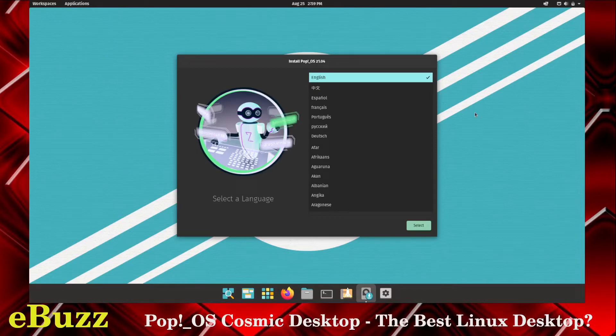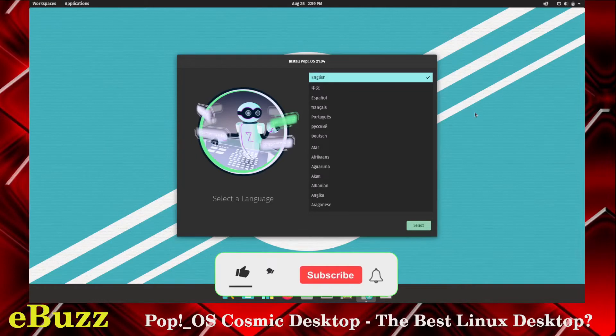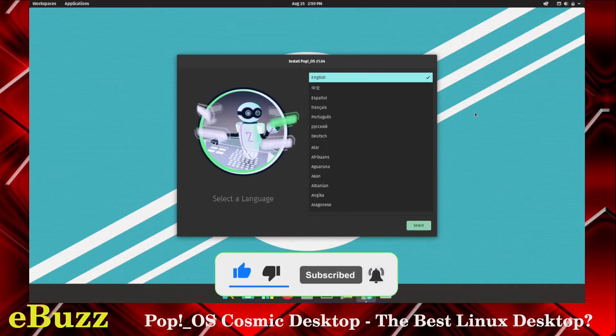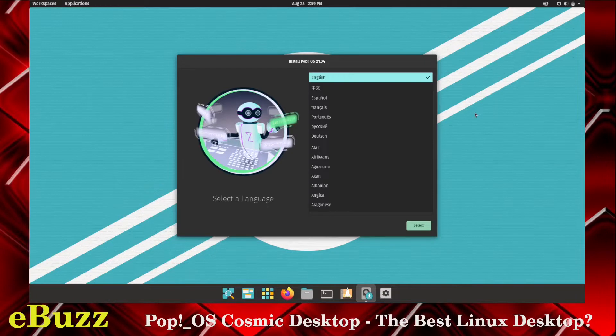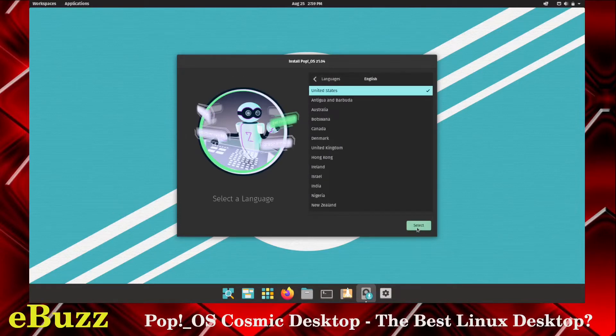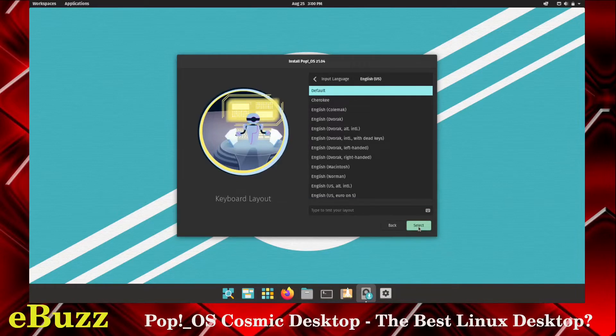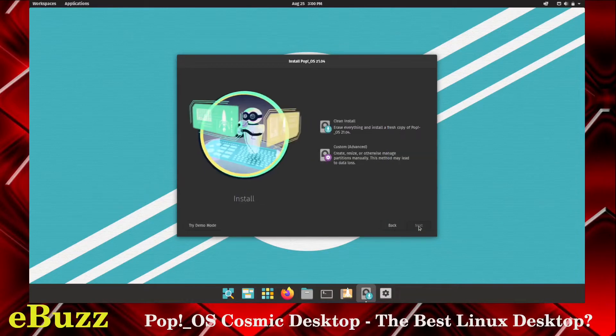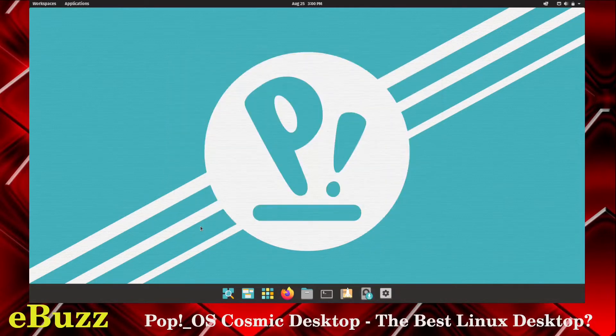Hey everybody, this is Troy with eBuzz Central. Today we're going to take a look at Pop OS 21.04 with the Cosmic Desktop. Before we get started, don't forget to like and subscribe to my channel so you can be entered into the Asus ZenBook 14 giveaway that we are doing on August 31st, 2021. When we first get into Pop OS, you're going to be met with this screen which says install Pop OS 21.04, but we're not going to install. I'll show you how we can do this in demo mode. So we want to select English, select the United States, select English on the keyboard, and default on the keyboard. When you get here, it'll say clean install or custom install. If you go down here, it says try demo mode. Just click on that and you're in.